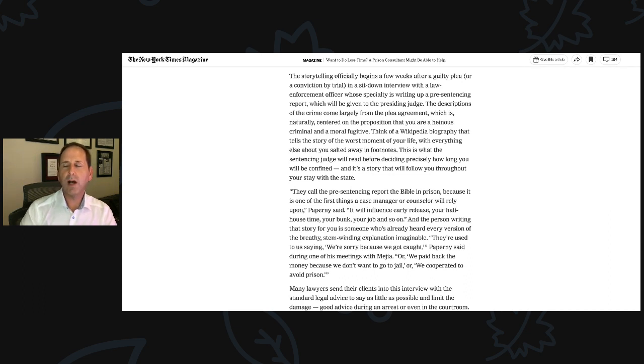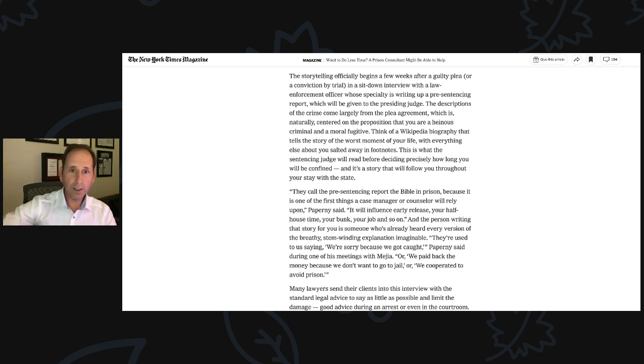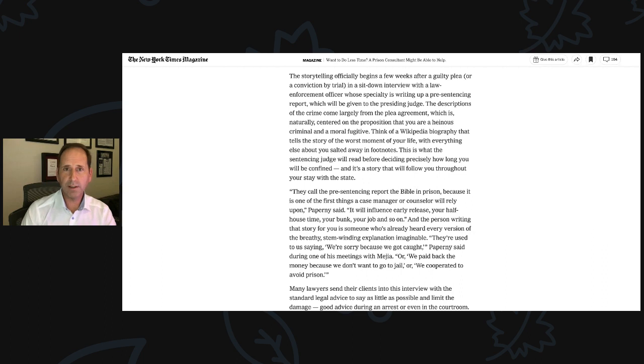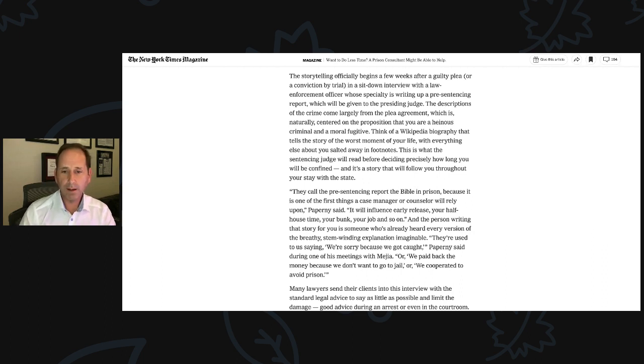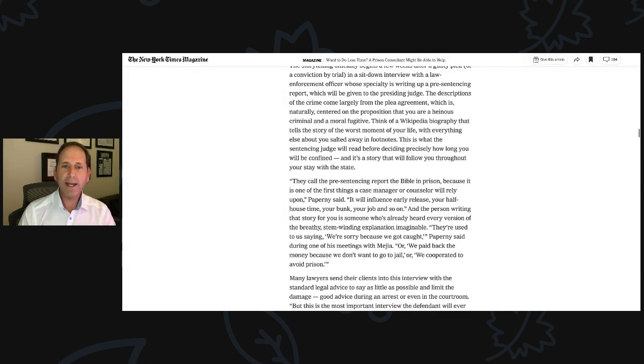They're used to us saying we're sorry because we got caught, Paperni said during one of his meetings with Mejia, or we paid back the money because we don't want to go to jail, or we cooperated to avoid prison. So it'd be wise for all of you who have a probation interview to recognize that in advance of that interview, the probation officer will review the plea agreement, probably Google you to see the horrific press releases, anything else that's out there, and speak with the prosecutor to get their version of events.